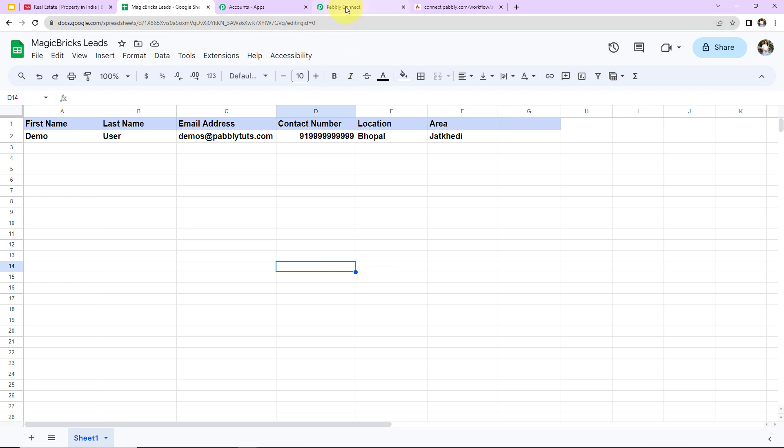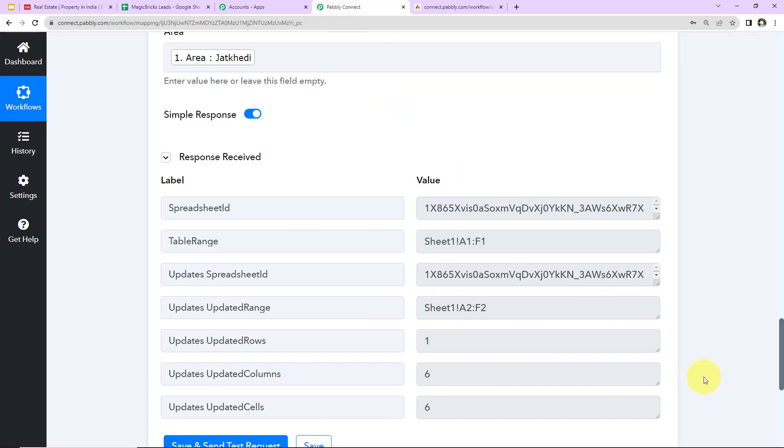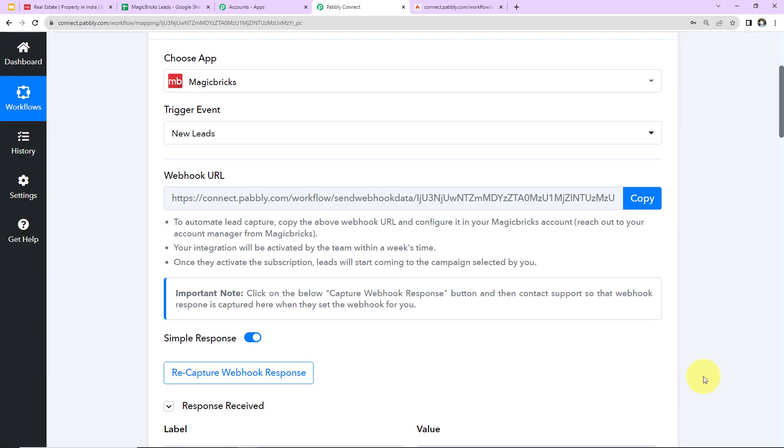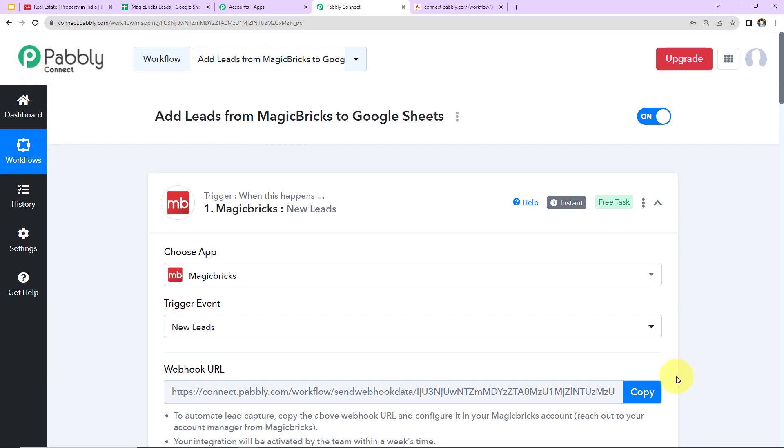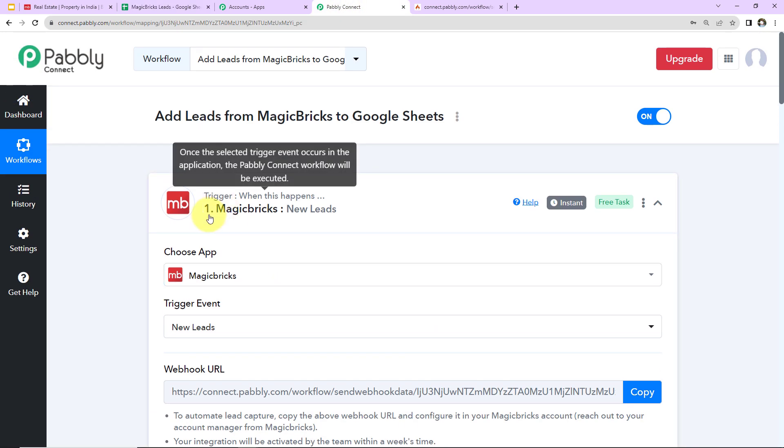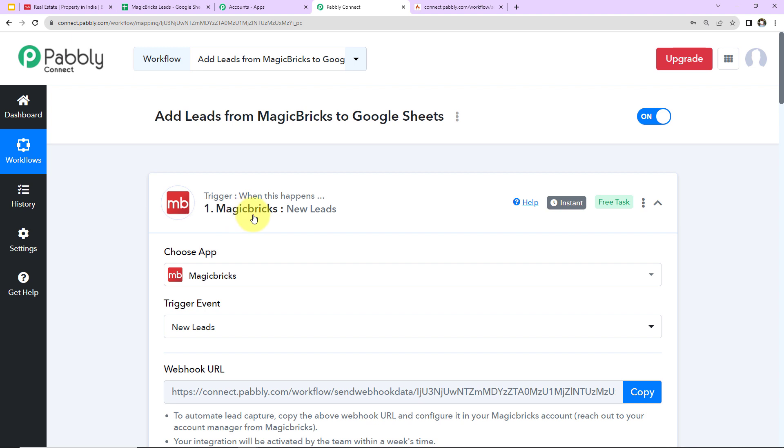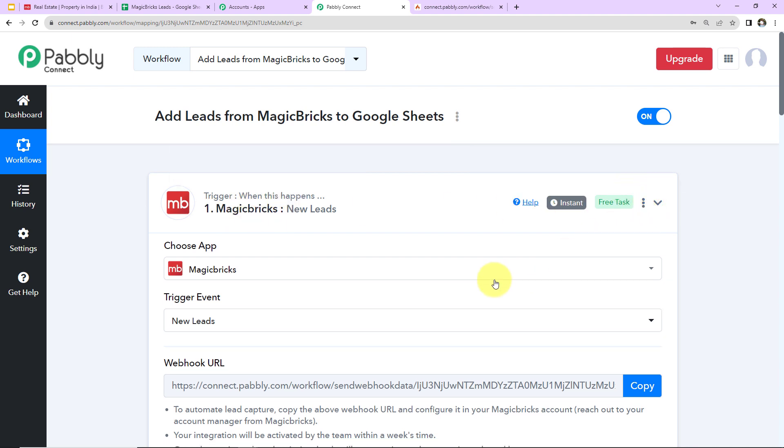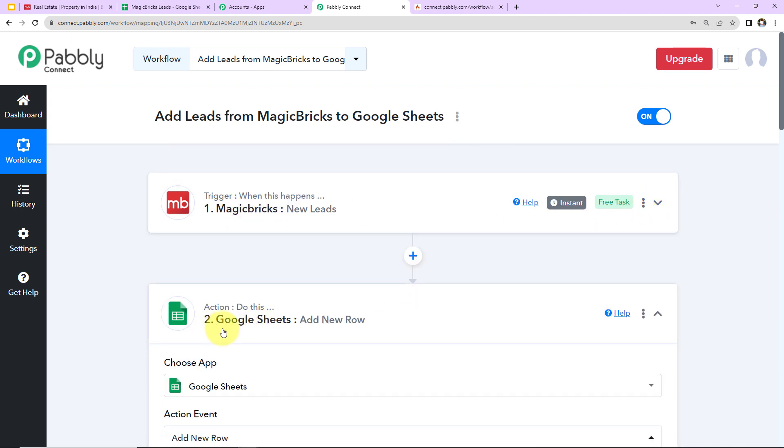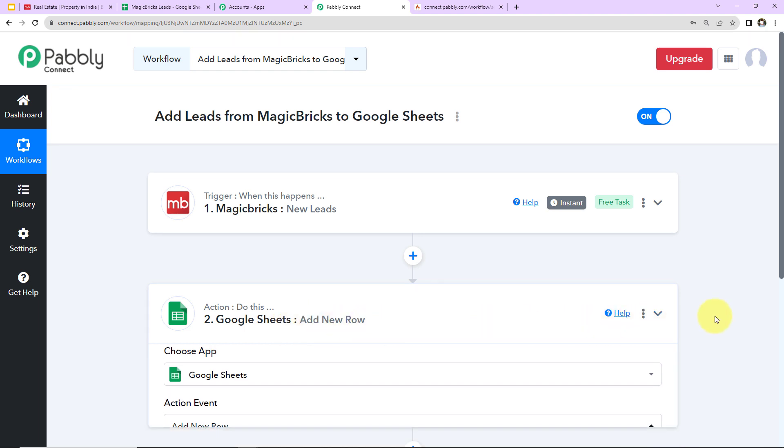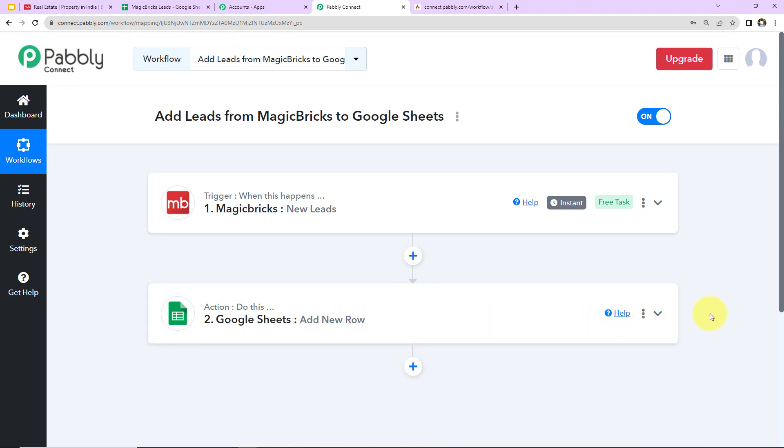Taking you back to Pabbly Connect, let's quickly understand what we have done. So here our trigger was MagicBricks, where the event was new leads. Then our action application was Google Sheets, where the event was to add new row. I hope this is absolutely clear to you.